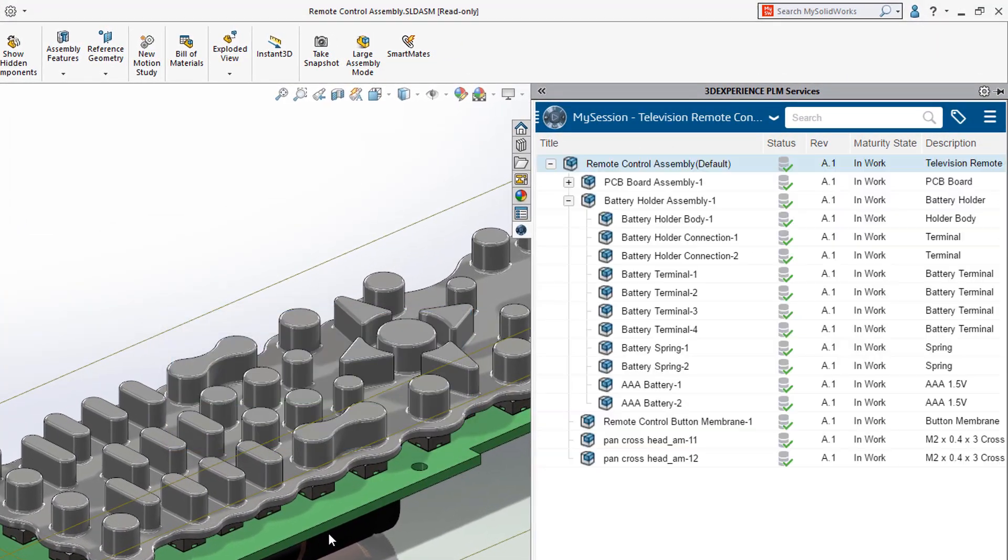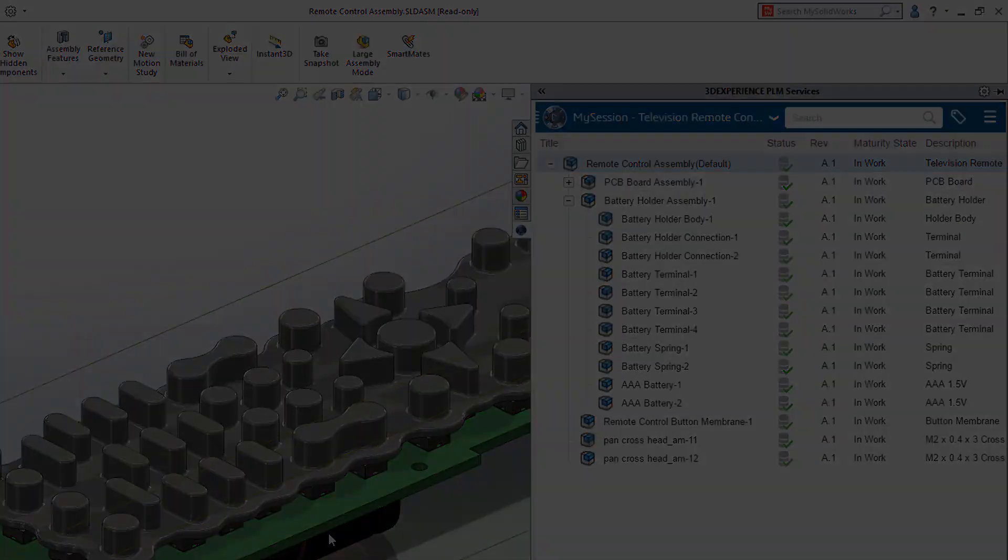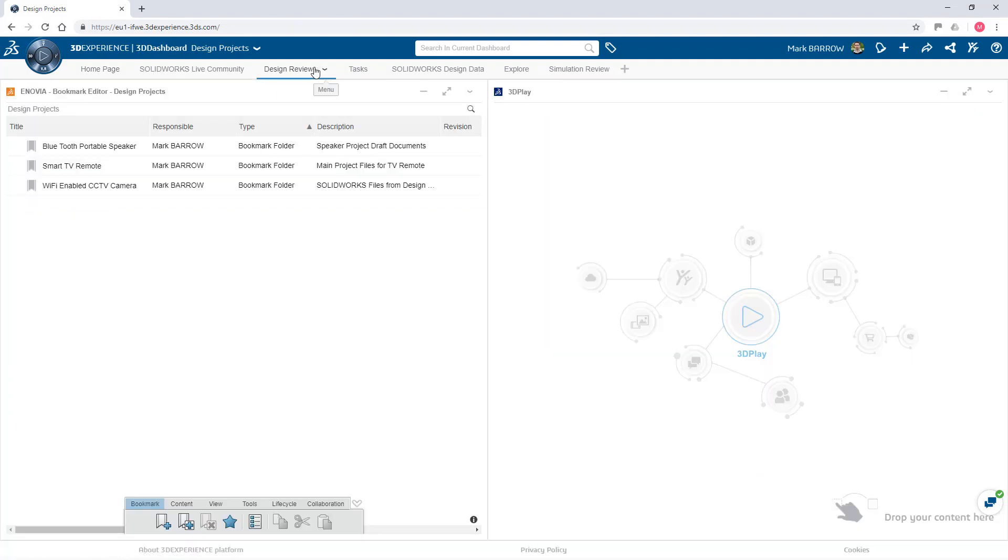Custom properties and attributes are carried over and with the built-in revision scheme, you can spend less time administering your data and more time designing. You may also leverage workflows to track what is in progress, released and obsolete.